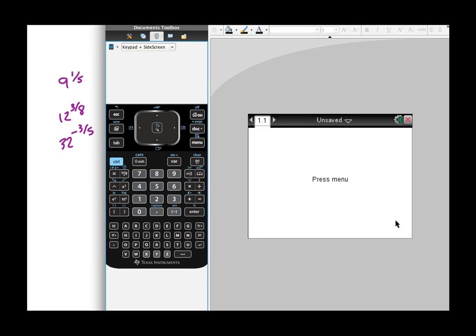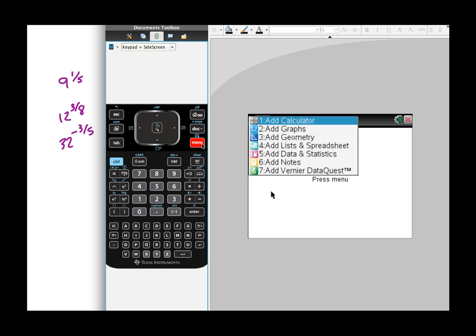Okay, so what we're going to do on this particular problem is look at how to do rational exponents on your calculator, on your TI-Nspire calculator. It's really not a hard process at all, but you just want to be working from your calculator.